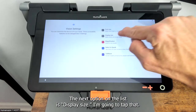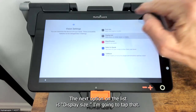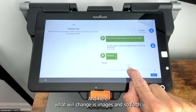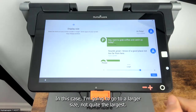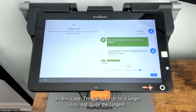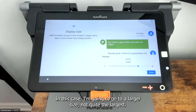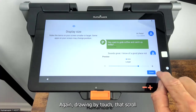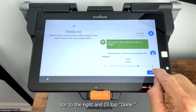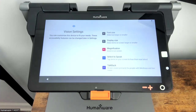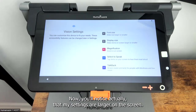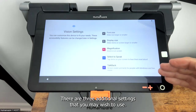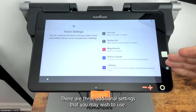The next option on the list is display size. I'm going to tap that and here what we'll change is images and so forth as they're presented on the screen. I'm going to go to a larger size, not quite the largest, drawing by touch that scroll bar to the right, and I'll tap done. Now you'll notice that my settings are larger on the screen.